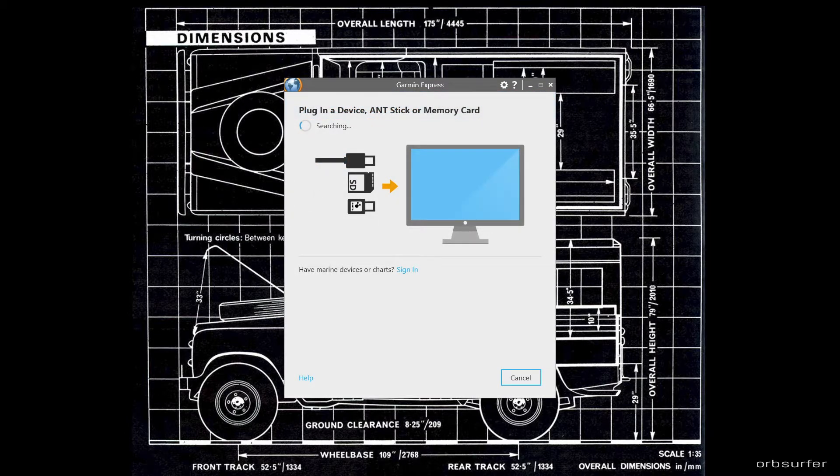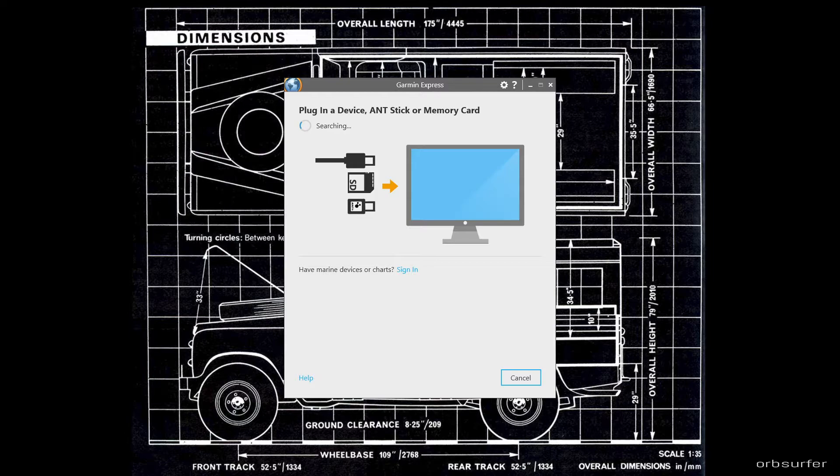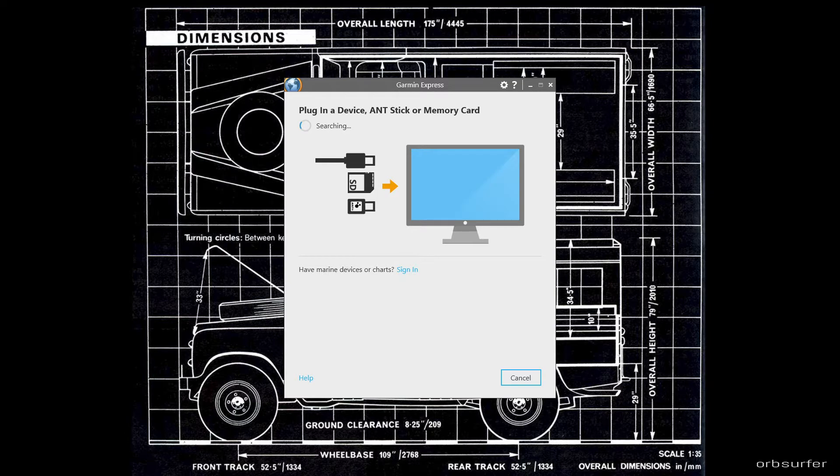Now you can plug in your Garmin device via the USB cable. If you already plugged it in before, you probably just need to unplug it, wait a couple of seconds, and then re-plug it for the Garmin Express to find the Garmin device.